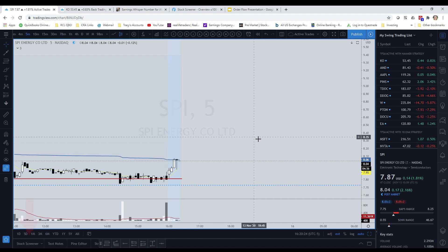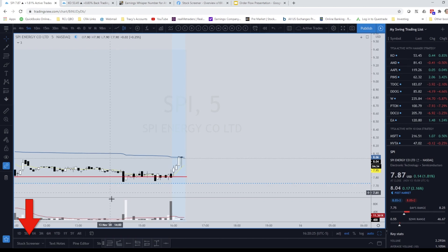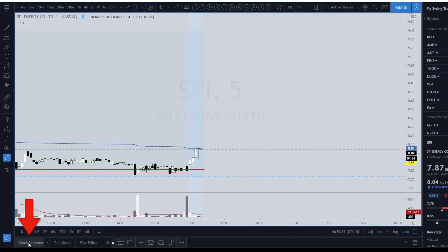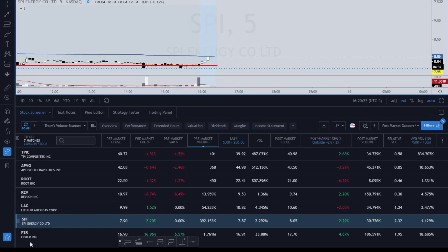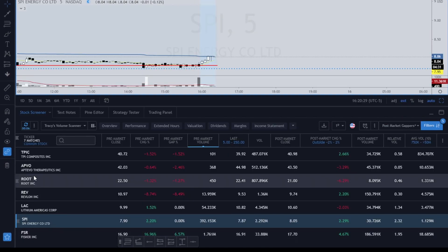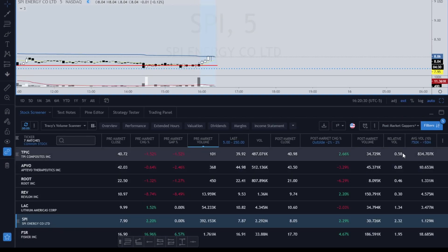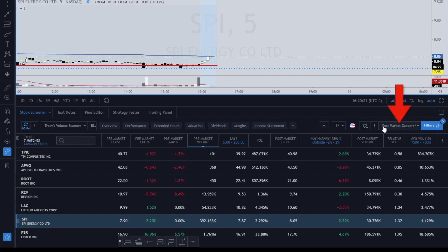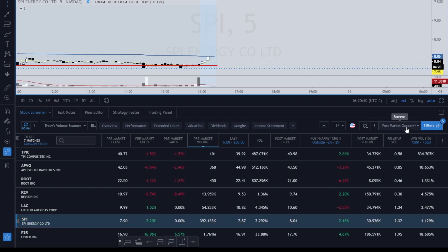In TradingView, if you go down to the bottom left-hand corner you'll see Stock Screener. Click on it and I have a post-market gappers screener that I've created, and I've got a pre-market gapper as well that I'll show you the settings for.